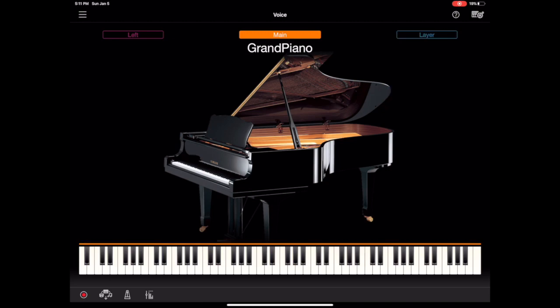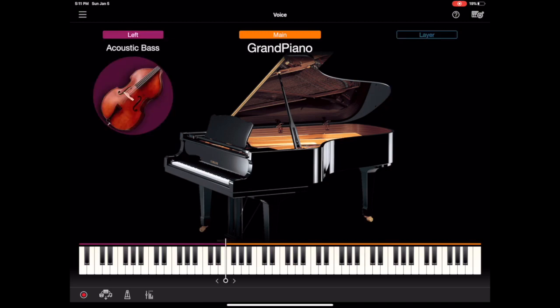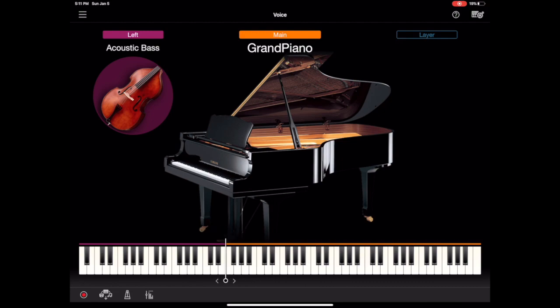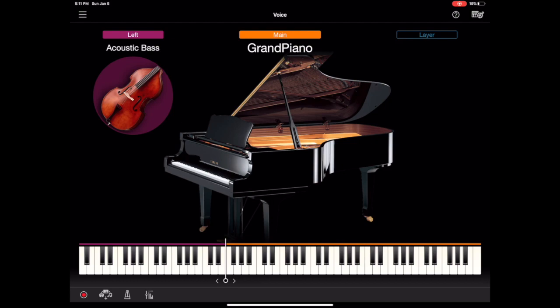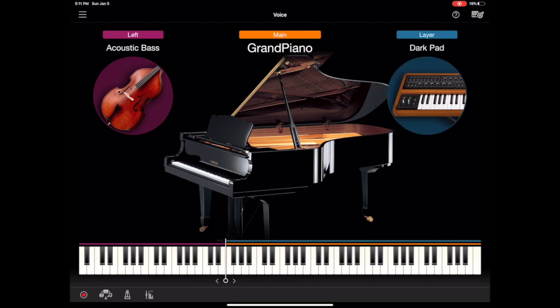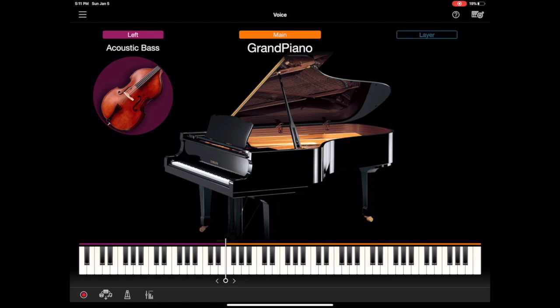Let's turn the layer off for a second and go to left. So left splits the keyboard at a certain note where everything below wherever I choose down here is the acoustic bass and then anything above it is the piano. So right now it's set on that E2 and everything below is the acoustic bass. So you can actually combine the two too, so if we hit layer and left we've got the piano and the pad layered and then the acoustic bass in the bass. So you can have a lot of fun with those combinations.